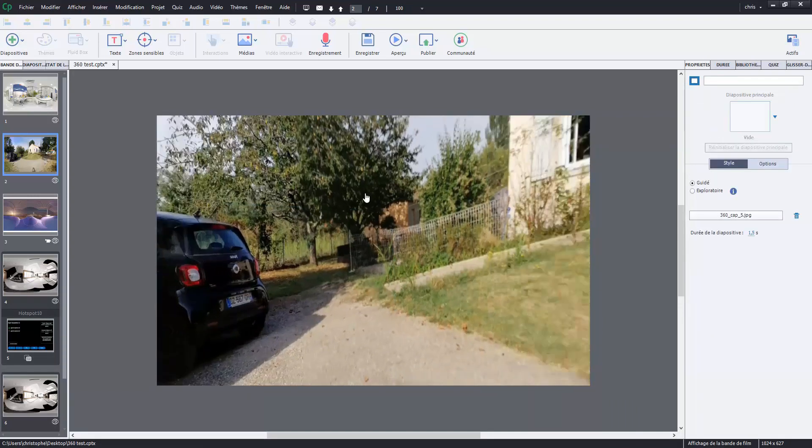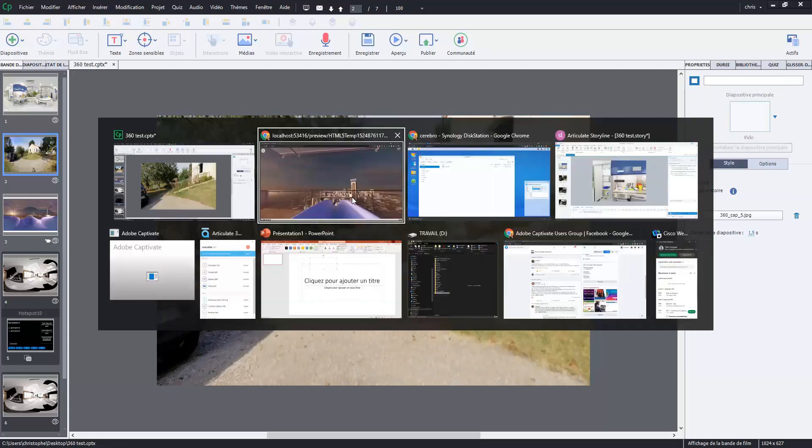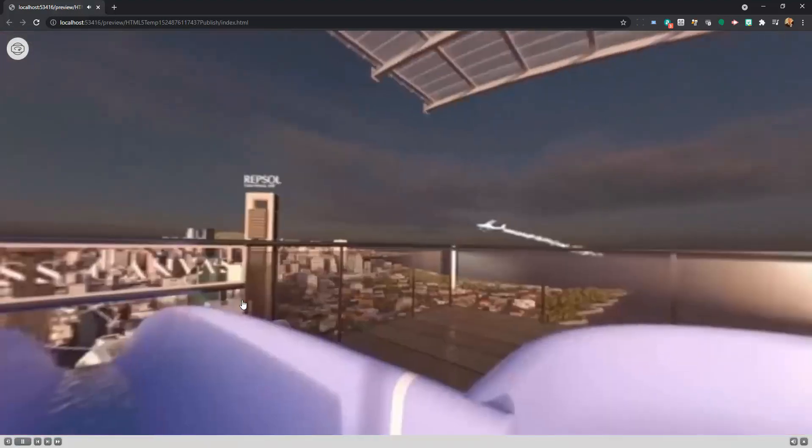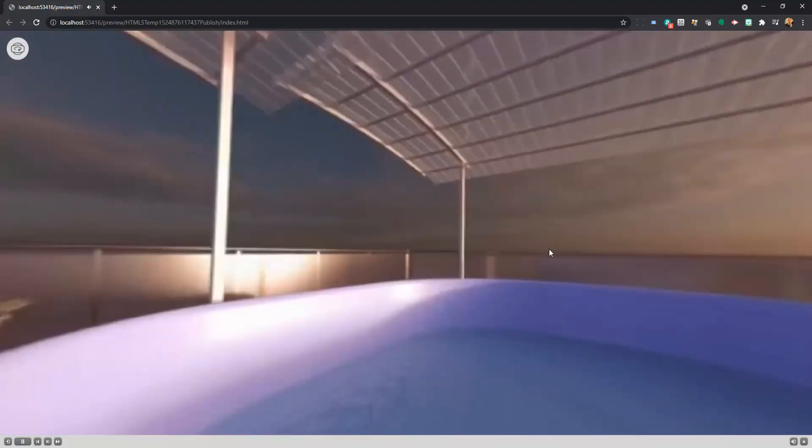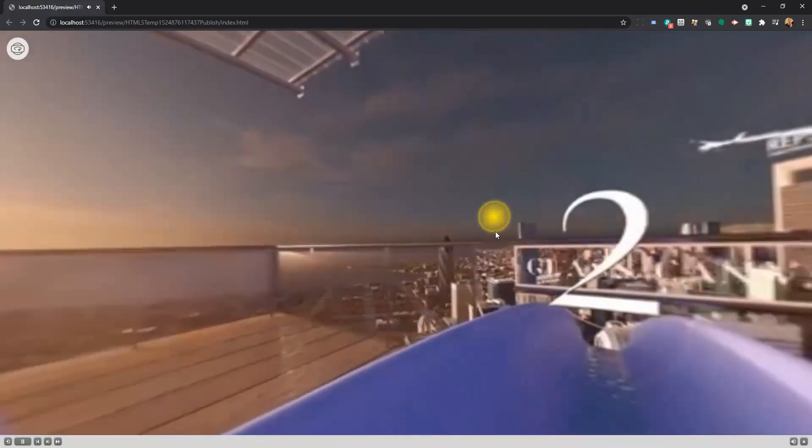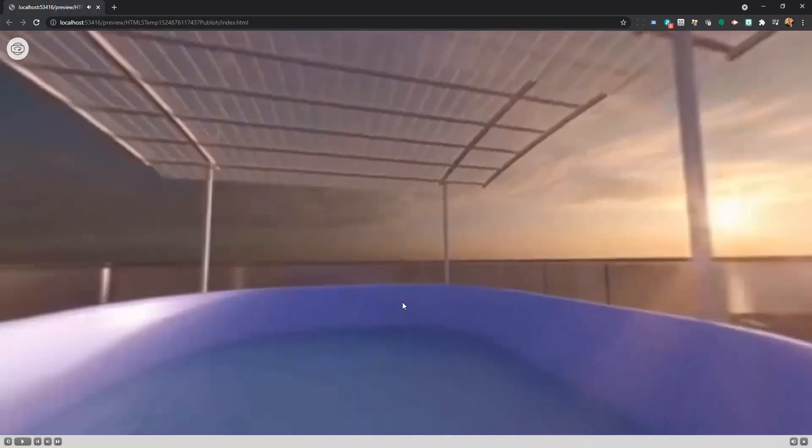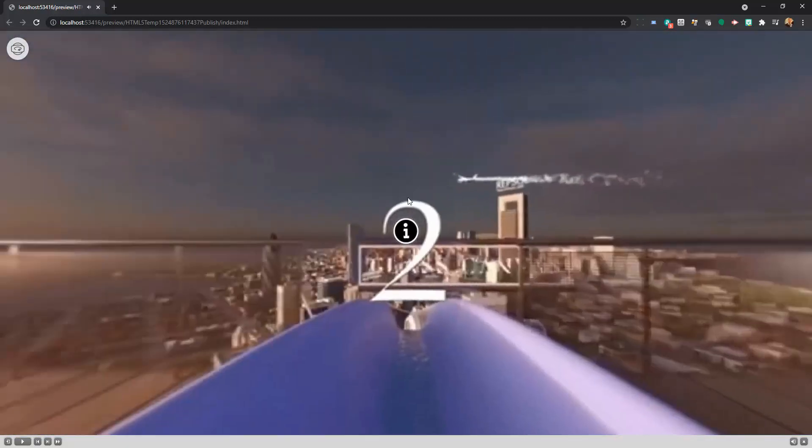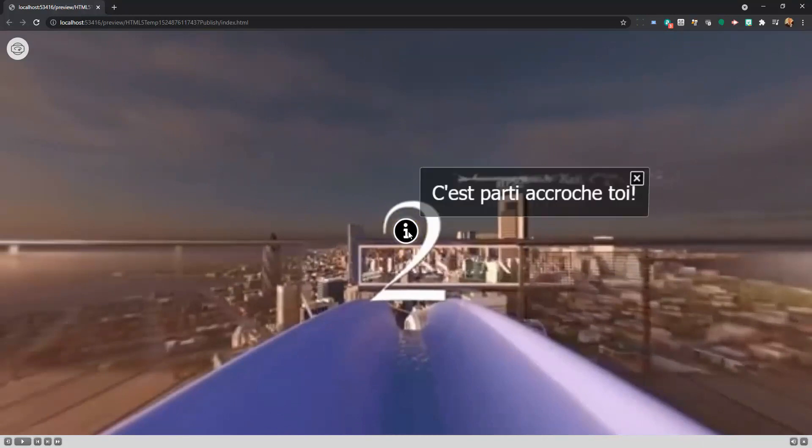And the next slide is a 360 degree video. It is very funny. So let's go. I have a break in my video. I have to click here. I click. I have a quick message.